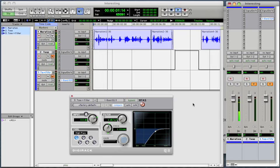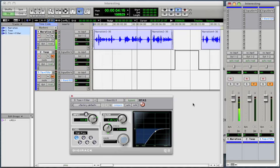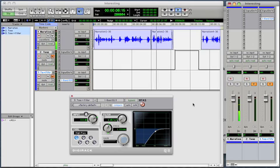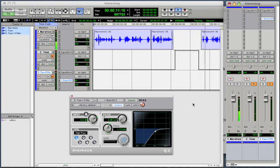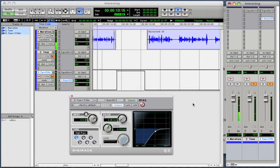This Pro Tools session has three tracks. One, the narration playing the sound of my voice. Two, an empty audio track with a signal generator. And three, an empty audio track with a signal generator and a high pass filter.